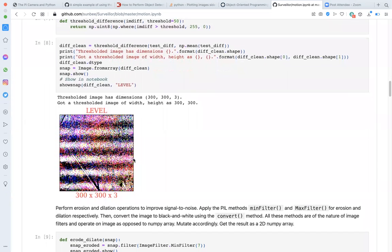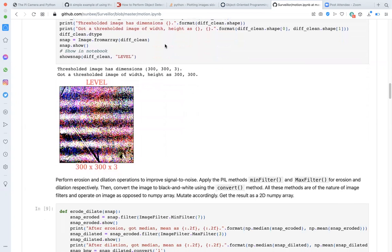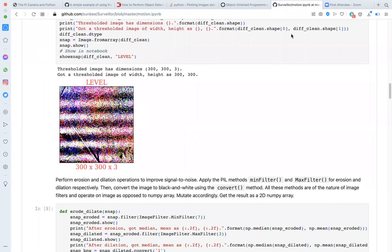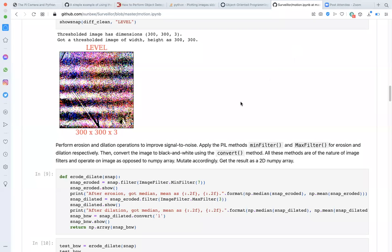Use show_snap to view the result. Now it may not look like much, but without this step, our motion detection results would be vulnerable to camera shake, lighting changes, et cetera.